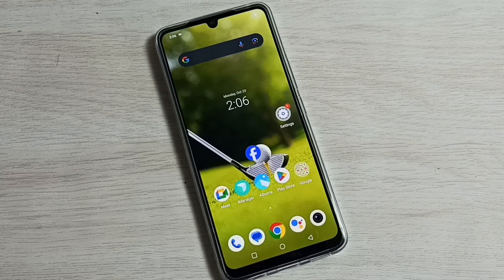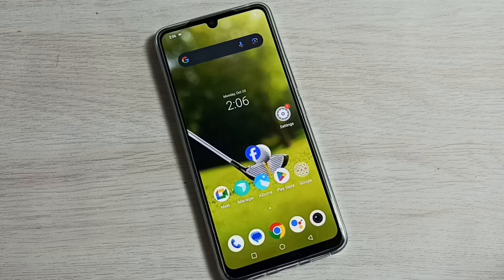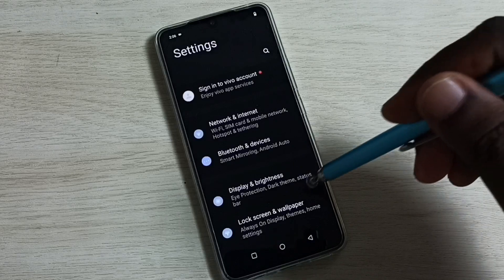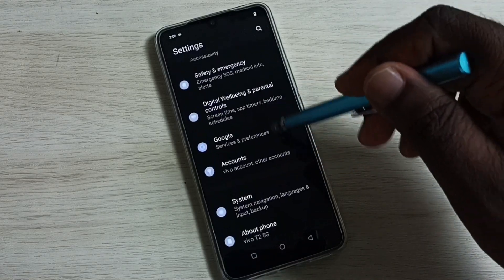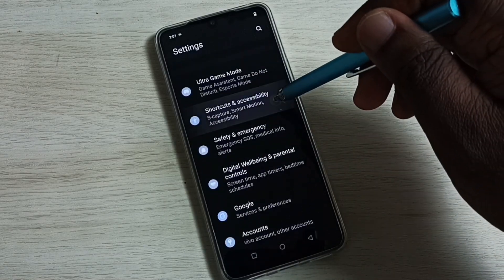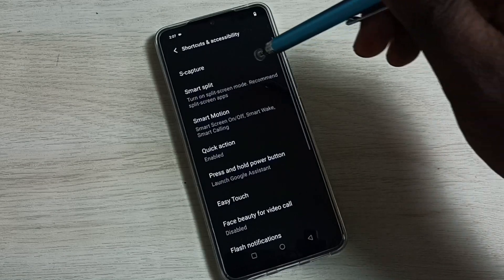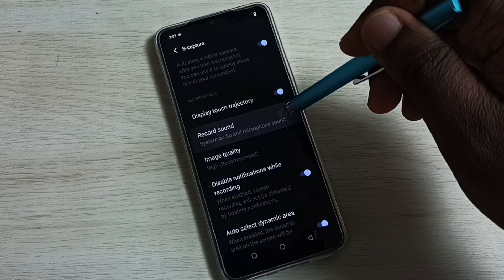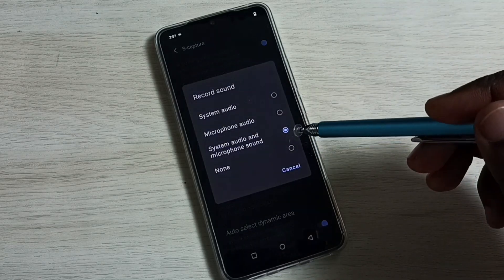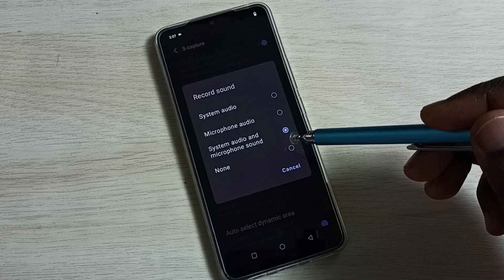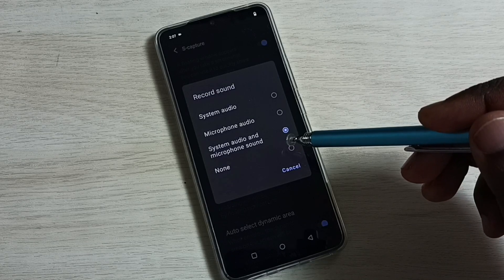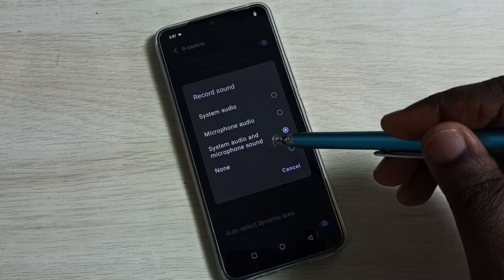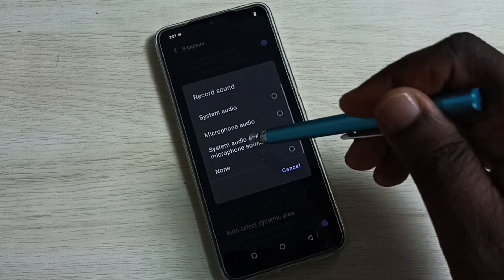Then how to disable notifications during screen recording. Go to Settings, tap on the Settings icon, then scroll down and select Shortcuts and Accessibility. Go to S Capture, scroll down, select Record Sound. Here we have to select the third option — System Audio and Microphone Sound — if you want to record system audio and microphone sound during screen recording.